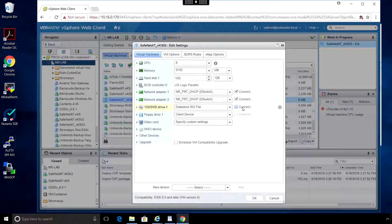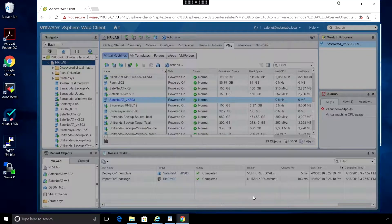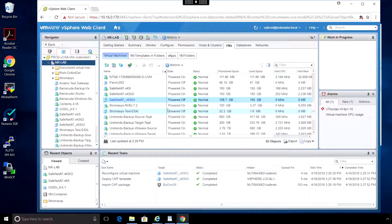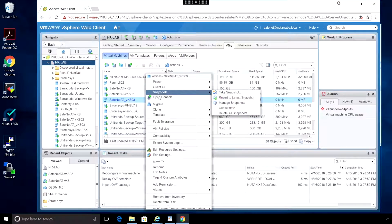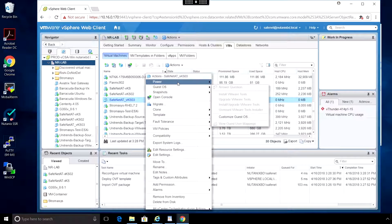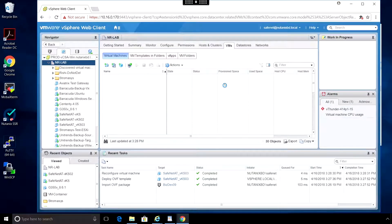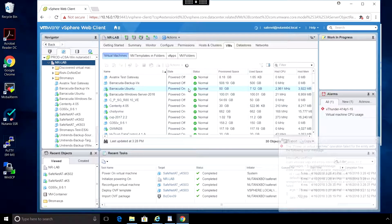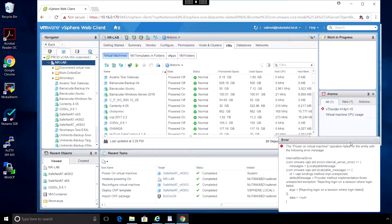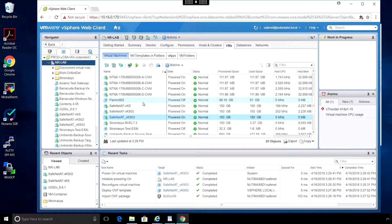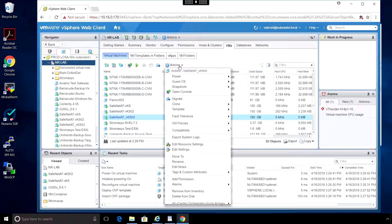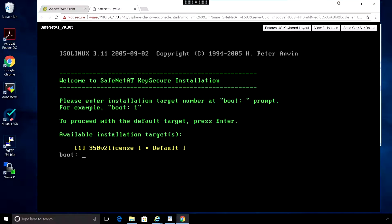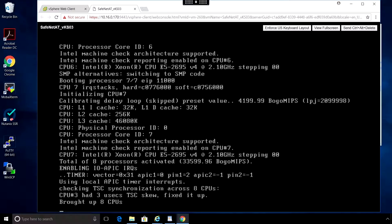For this setup, I'll disconnect one of the network adapters. Now we can power it on and open console. This is the main boot screen. For installation, we just have to hit Enter.